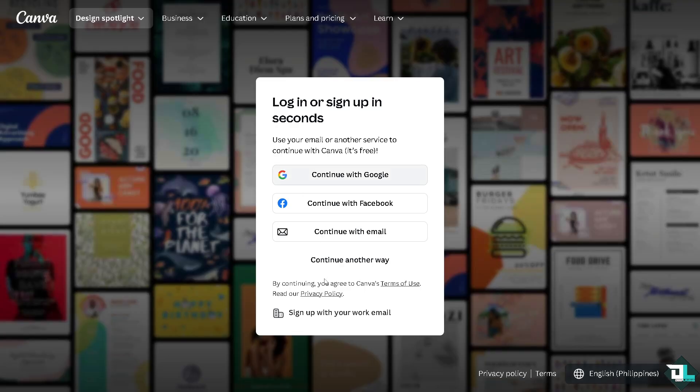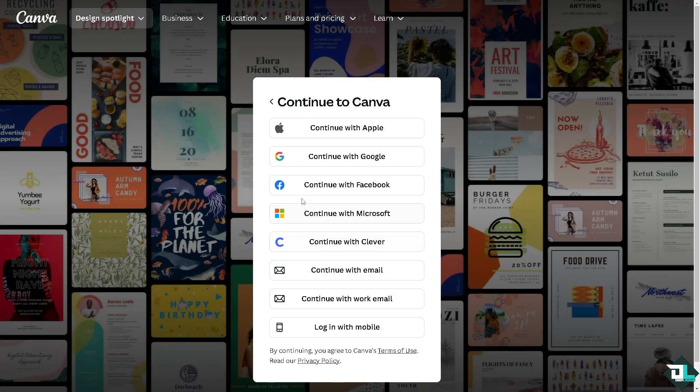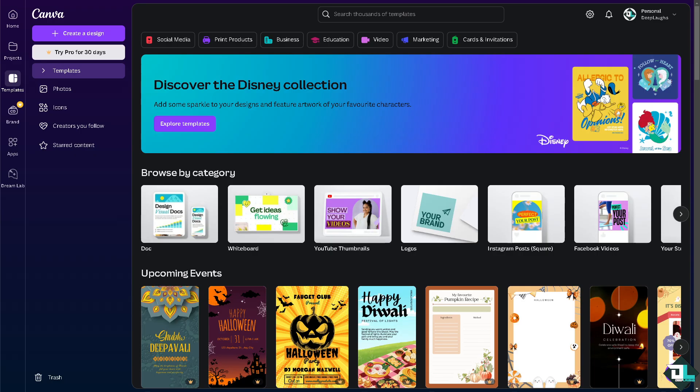From here just follow the on-screen instructions and you're good to go. Unlocking a page in Canva is a simple process that is essential when you want to edit a locked element or adjust the layout of your design.